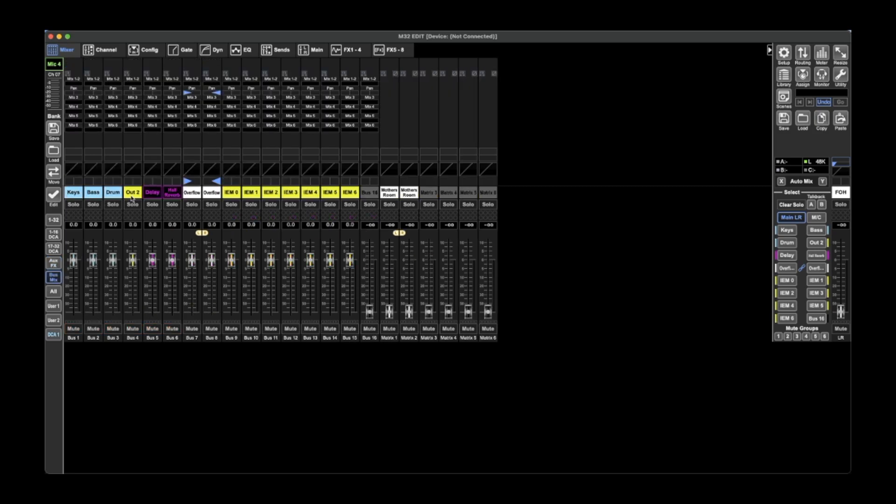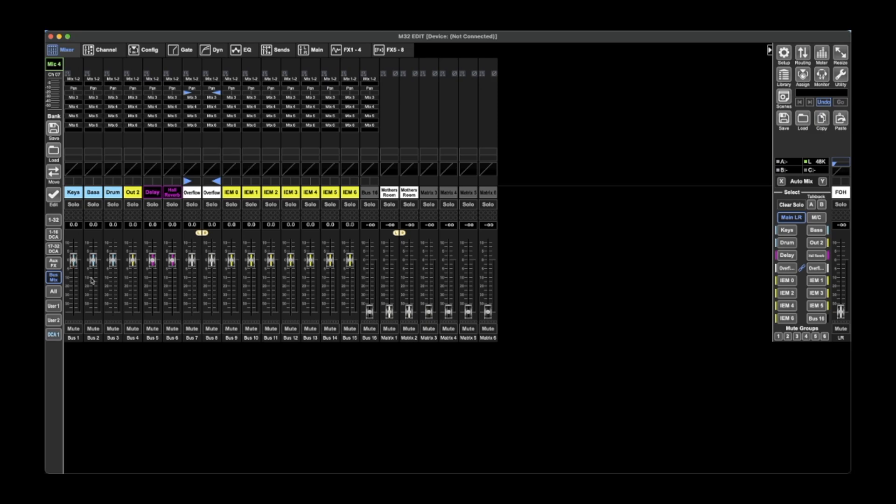I guess you've got all the buses - 16 buses and your eight matrices, six matrices, sorry. And again you've got all the labels down the bottom.